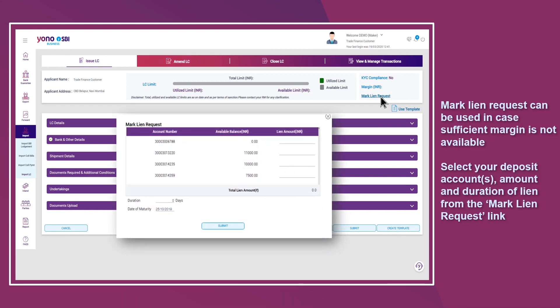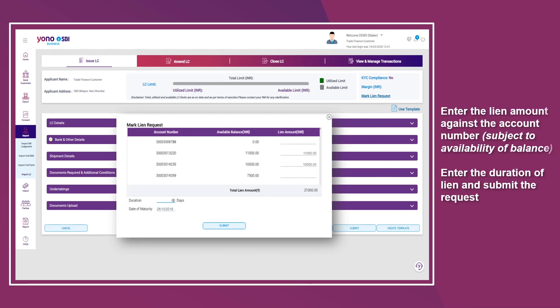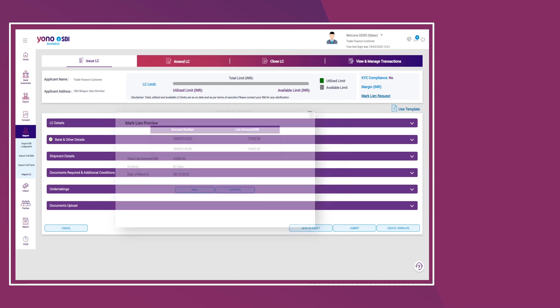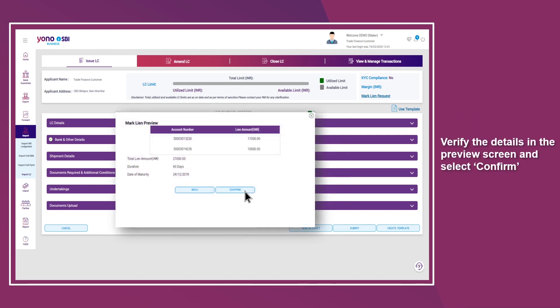Select your deposit account, amount, and duration of lien from the Mark Lien request link. Enter the lien amount against the account number, enter the duration of lien, and submit the request. Verify the details in the preview screen and select Confirm.